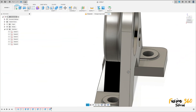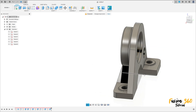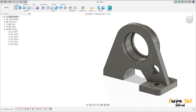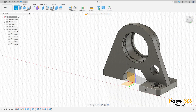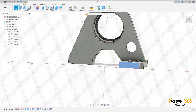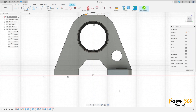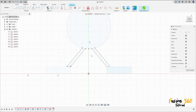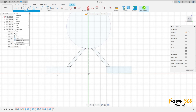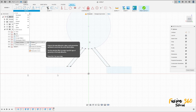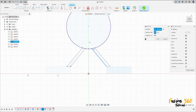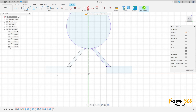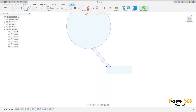Now go to create and select the front plane here. Go to create, select project/include project, select this edge here and this edge, press OK. Now select the line, make a line between these two purple points here. Make a click on this point, make a line here with 3 millimeters, 7 millimeters here. Finish the sketch.